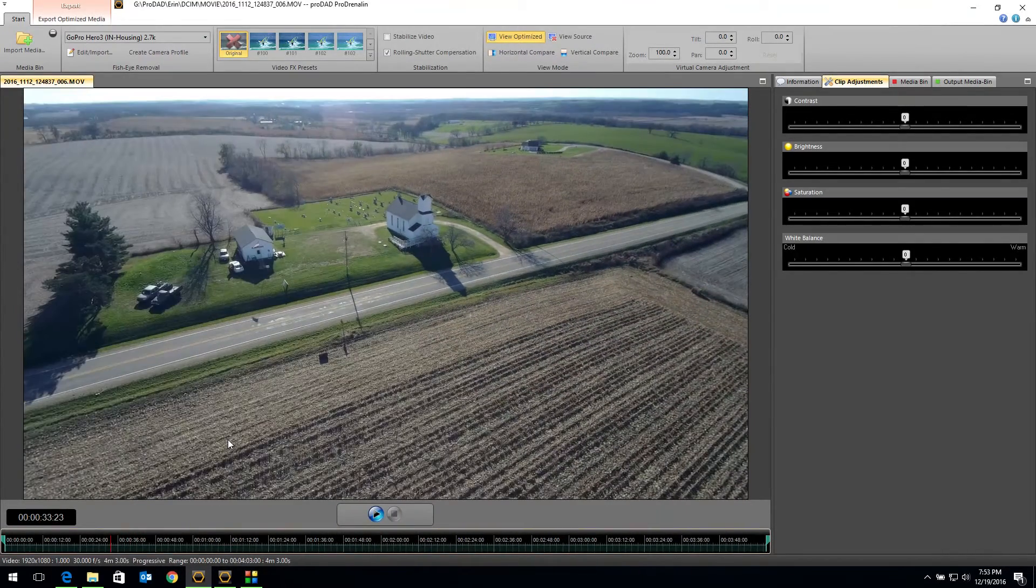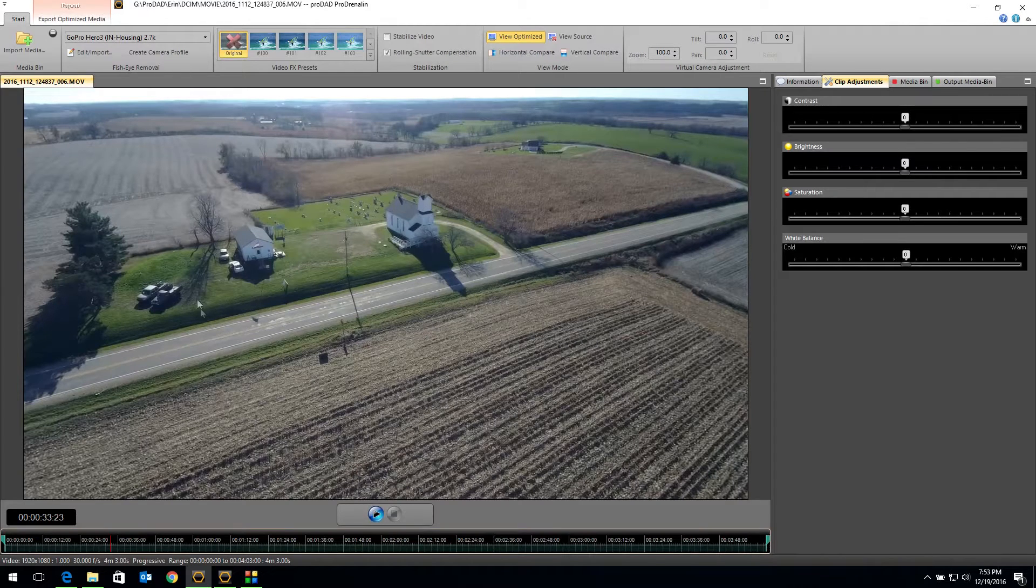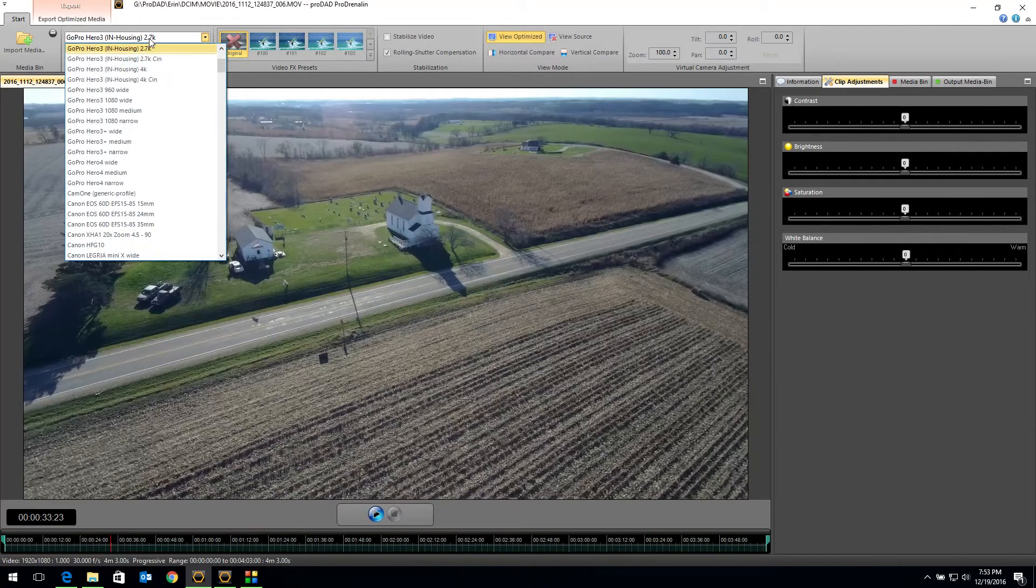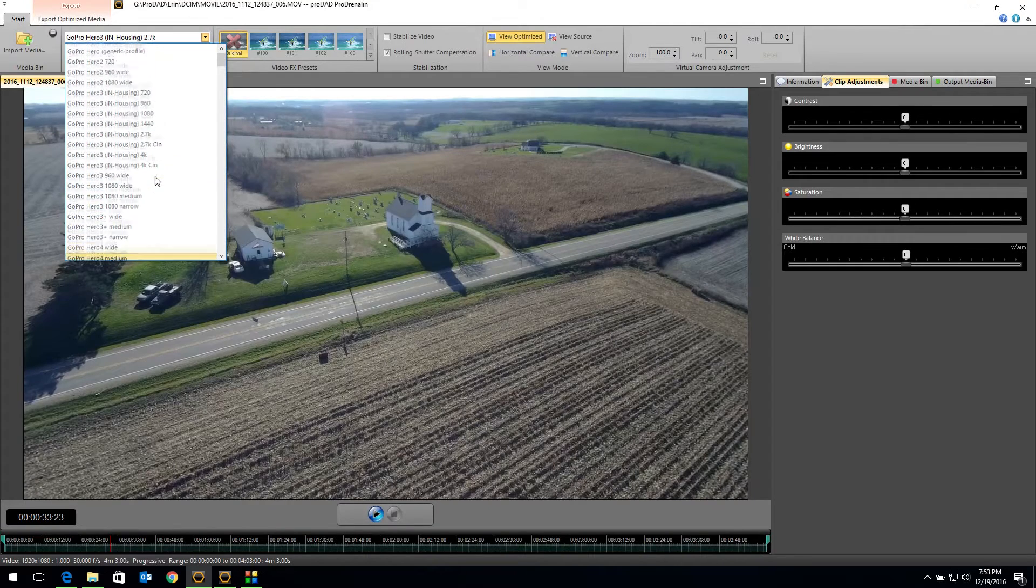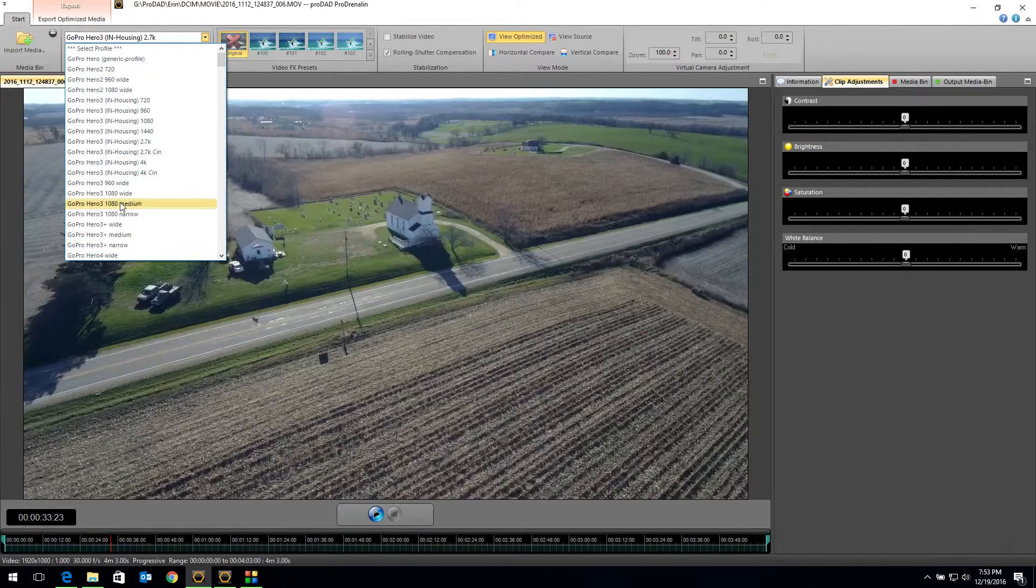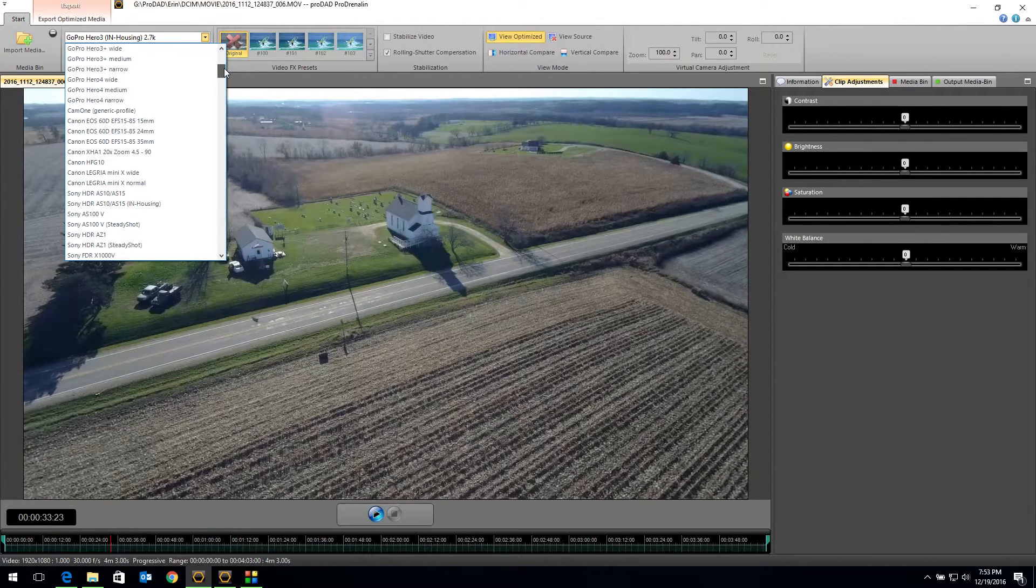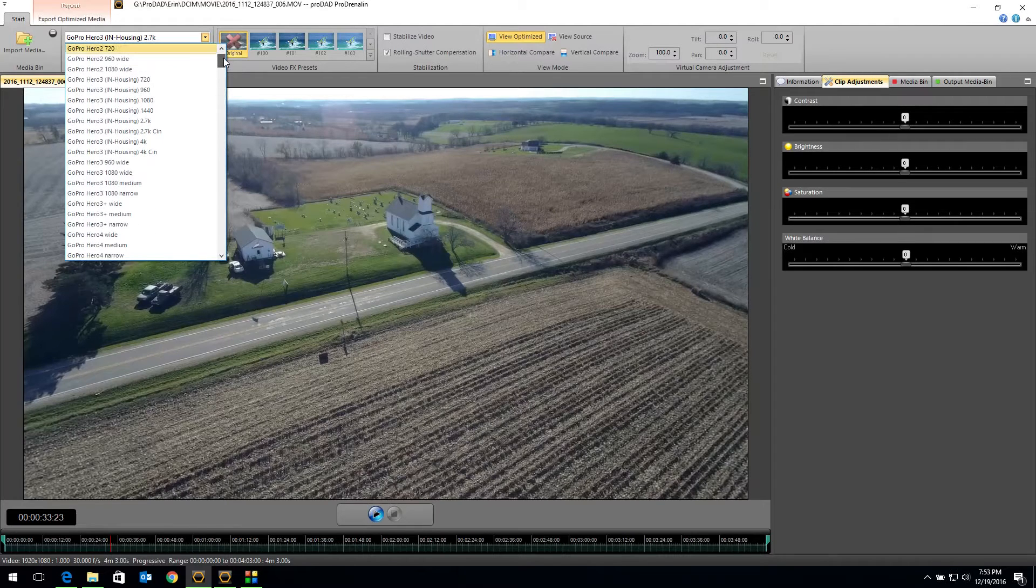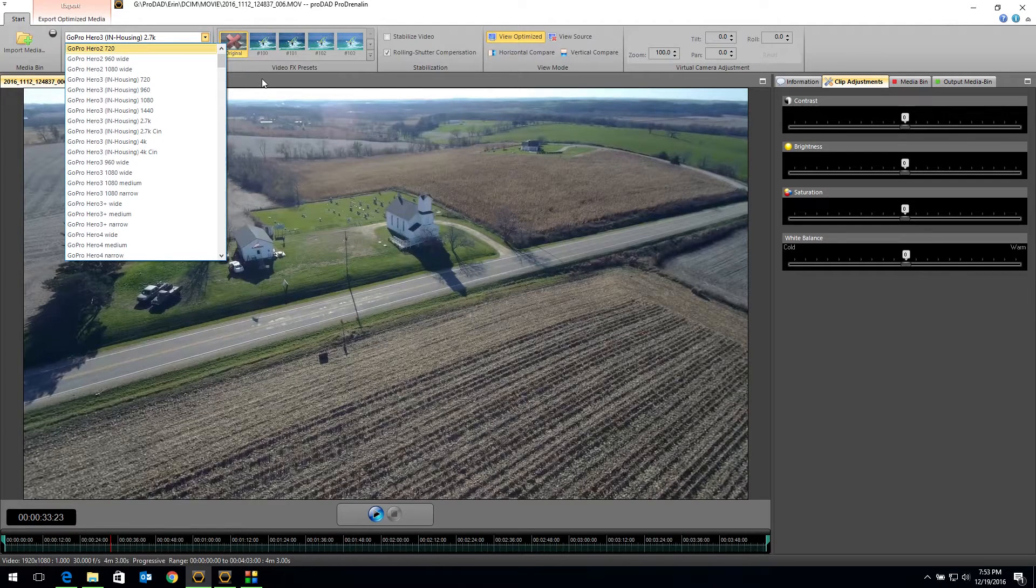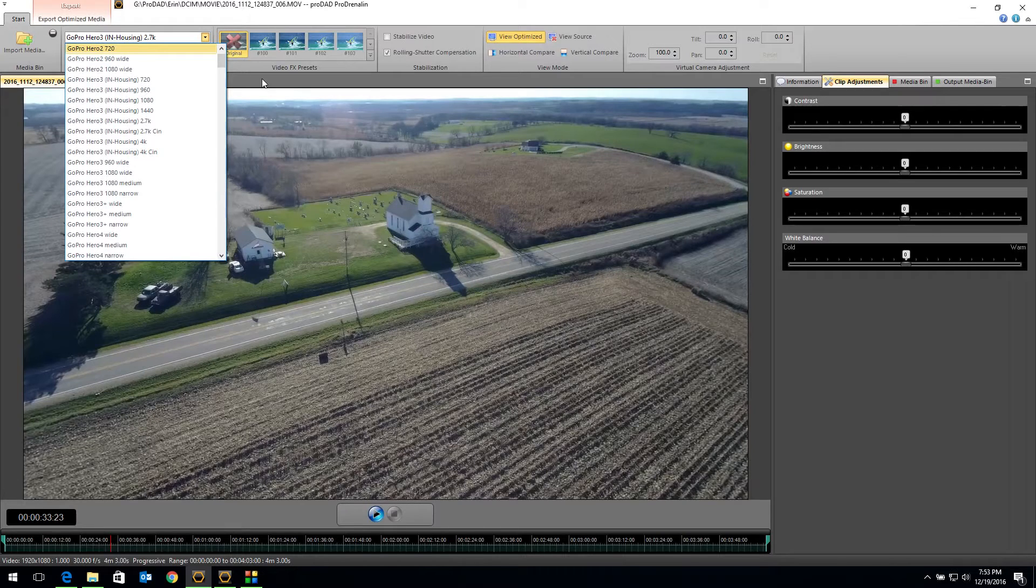Before I finish, if you've got the Explorer G, which comes with a GoPro gimbal, then you've got the settings you need right there for whichever version of GoPro you have. You will have the profiles you need to remove the fisheye from your footage with the GoPro. So whether you have the V or the G version of the Explorer, you can use Prodrenaline to remove that fisheye.